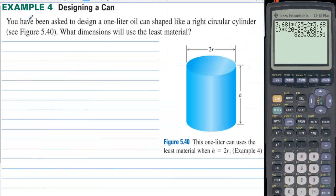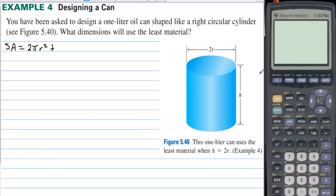Example 4: Designing a can. You have been asked to design a one-liter oil can shaped like a right circular cylinder. What dimensions will use the least material? The material used is the surface area, which is 2πr² for the two circles (top and bottom) plus the lateral surface area 2πrh. We want to eliminate one variable, and since it's a 1-liter can, that equals 1000 cubic centimeters.